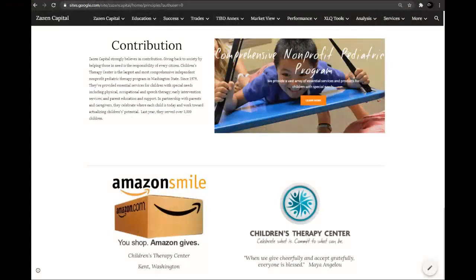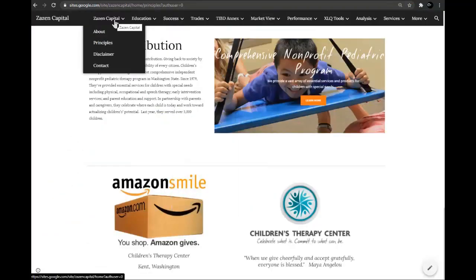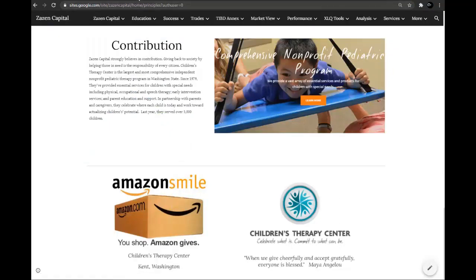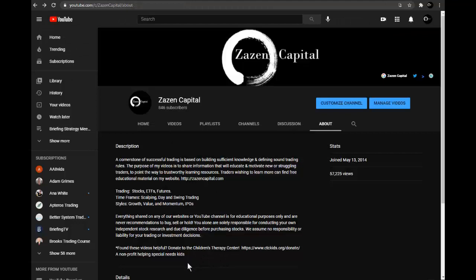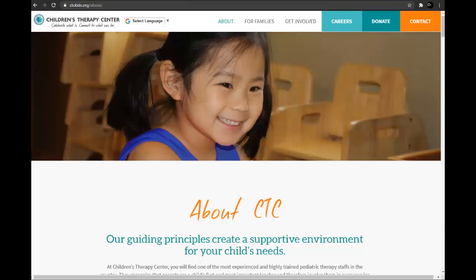If you found my free educational materials helpful, I encourage you to make a donation to the Children's Therapy Center, an outstanding nonprofit organization that helps children with special needs. You can also give without actually giving by using Amazon Smile — run by Amazon.com, a portion of your purchases will go to the charity of your choice. Simply select Children's Therapy Center located in Kent, Washington. Also consider donating if you've had a great year in trading. Be generous, contribute, give back, lend a hand to those in need.